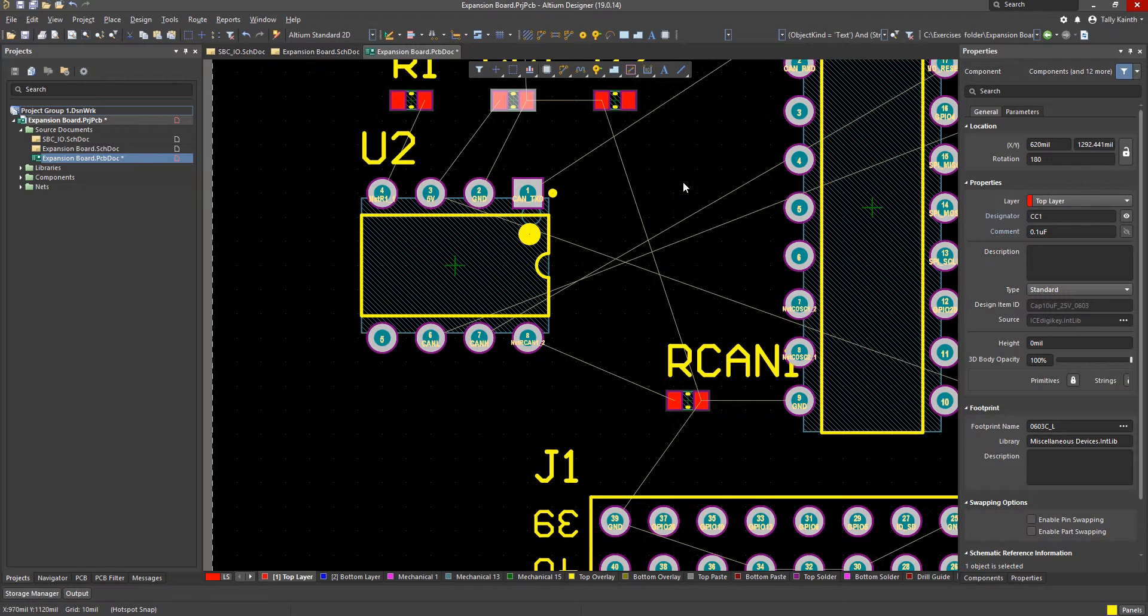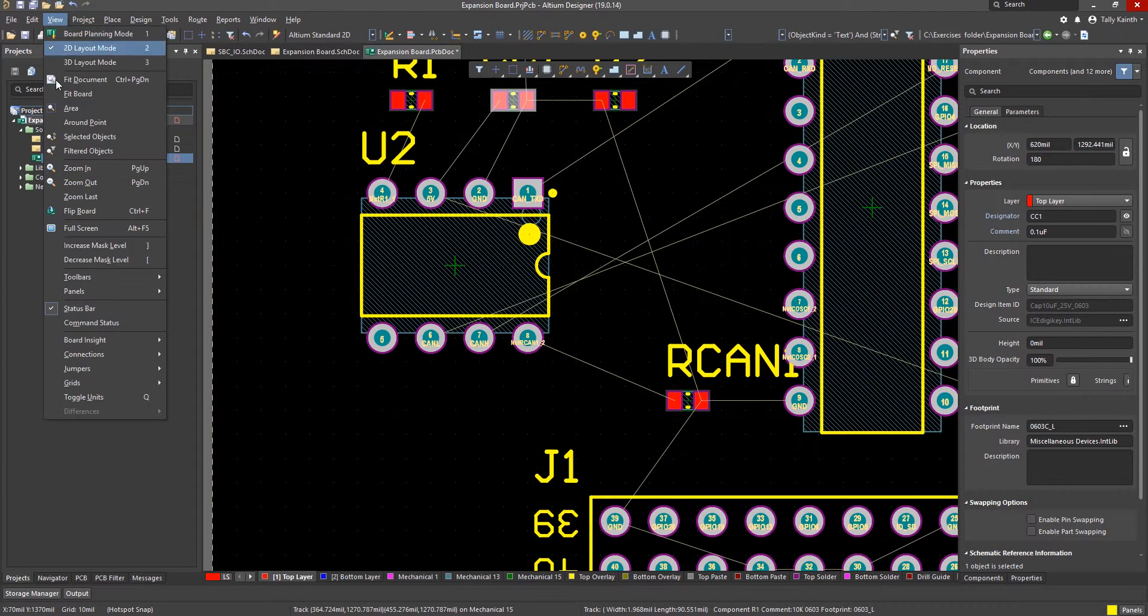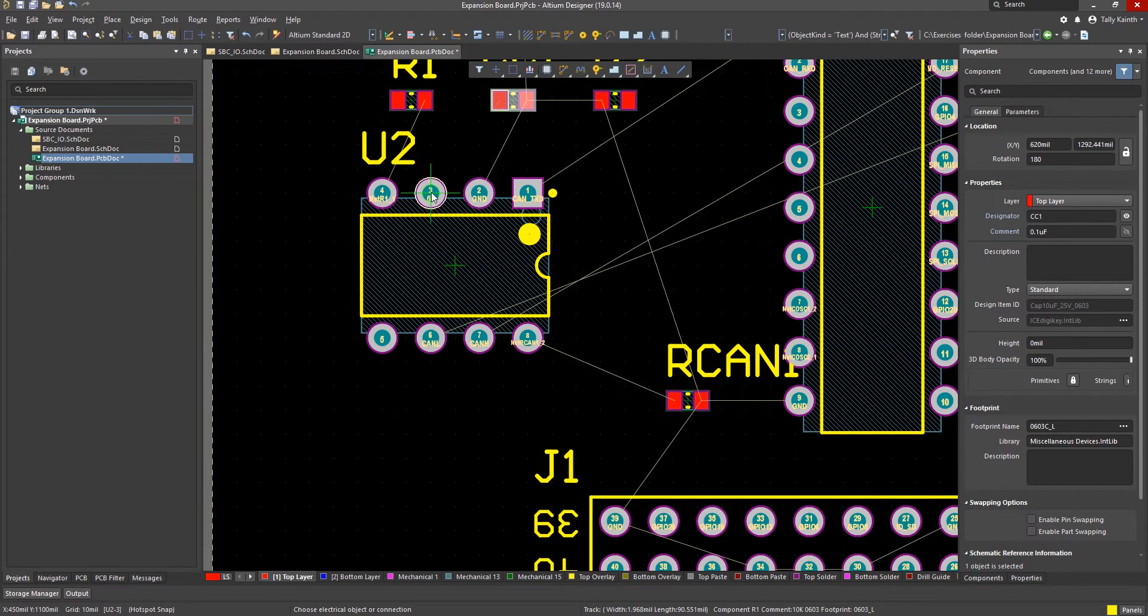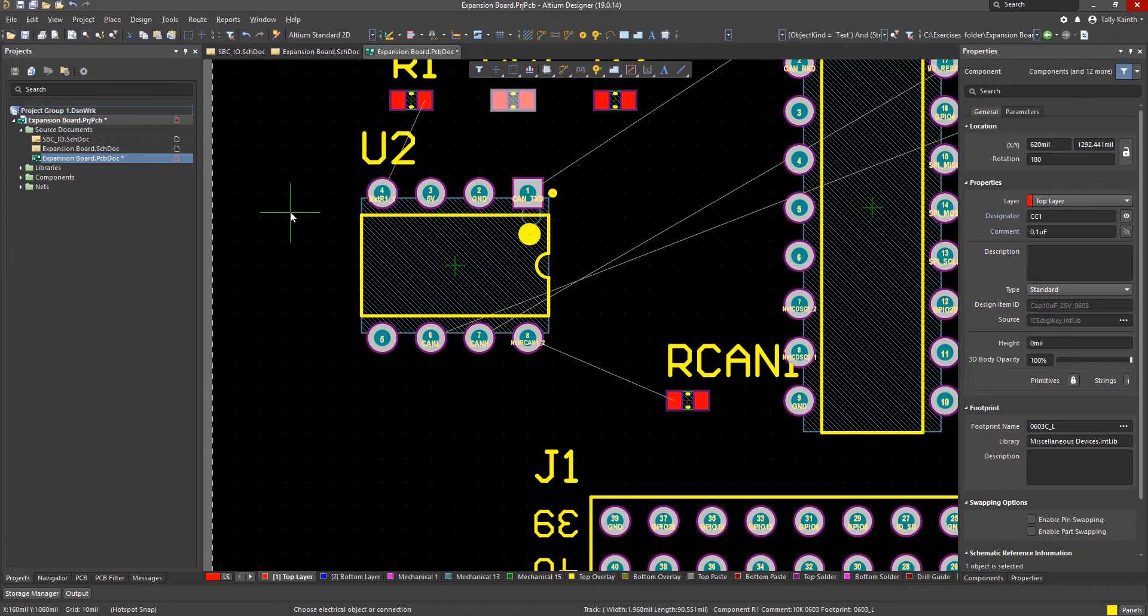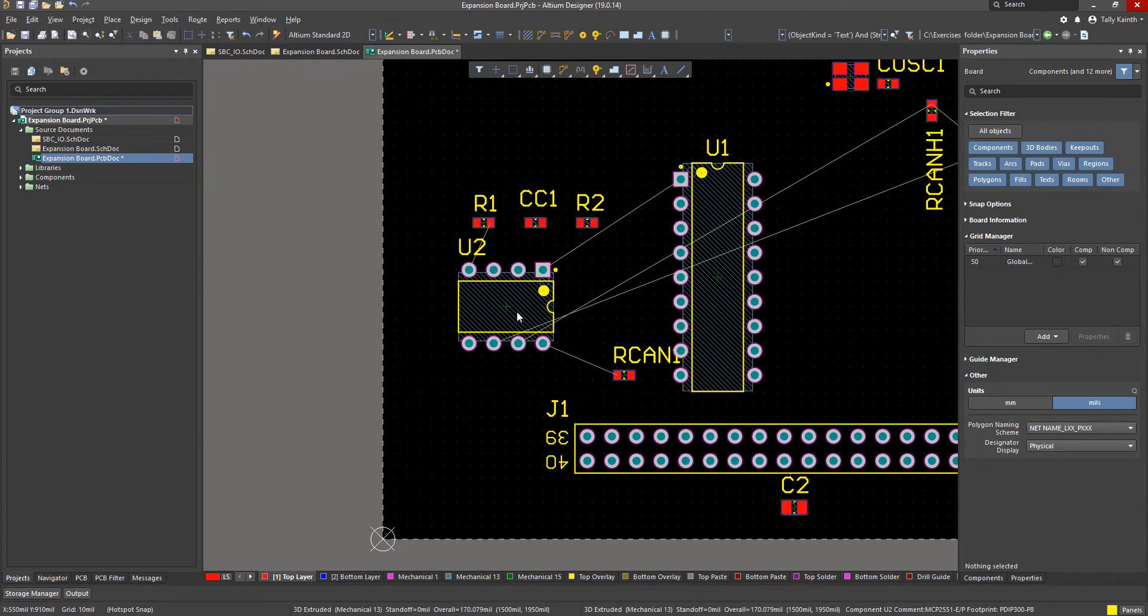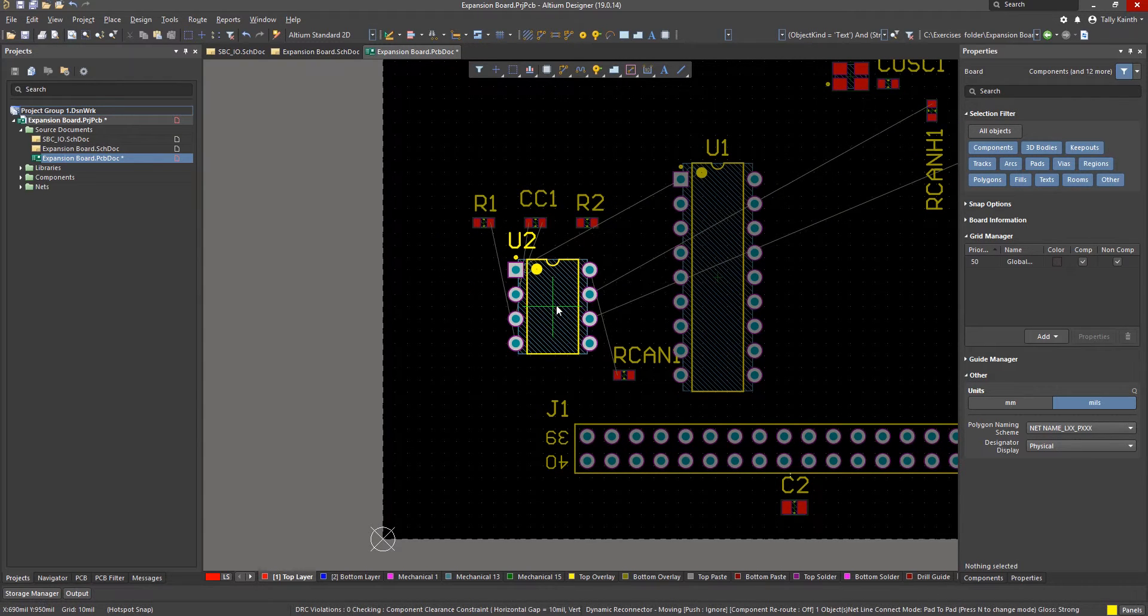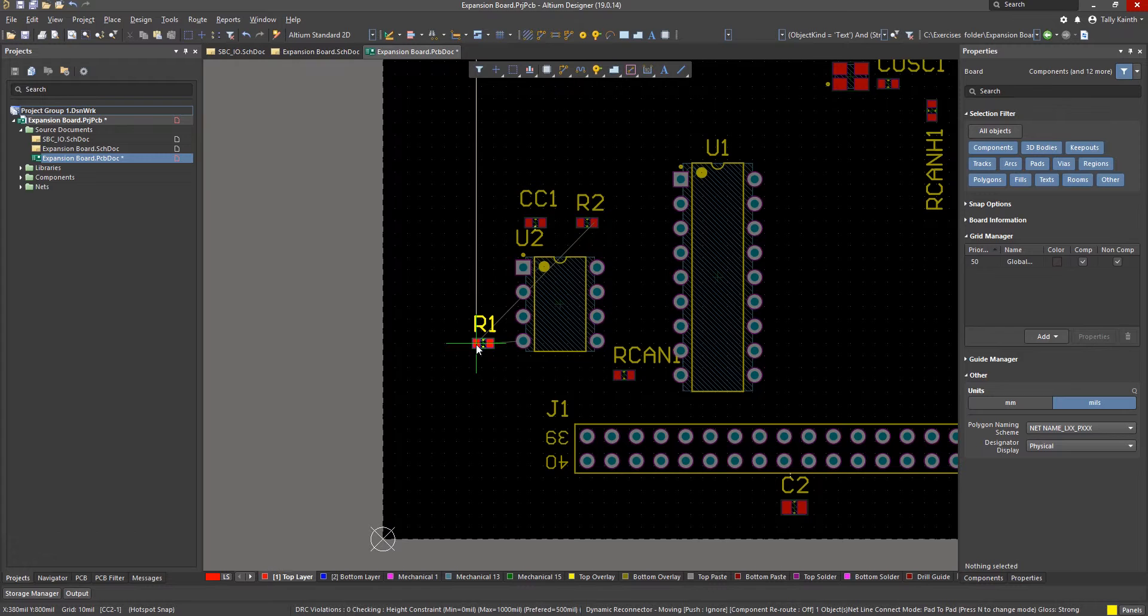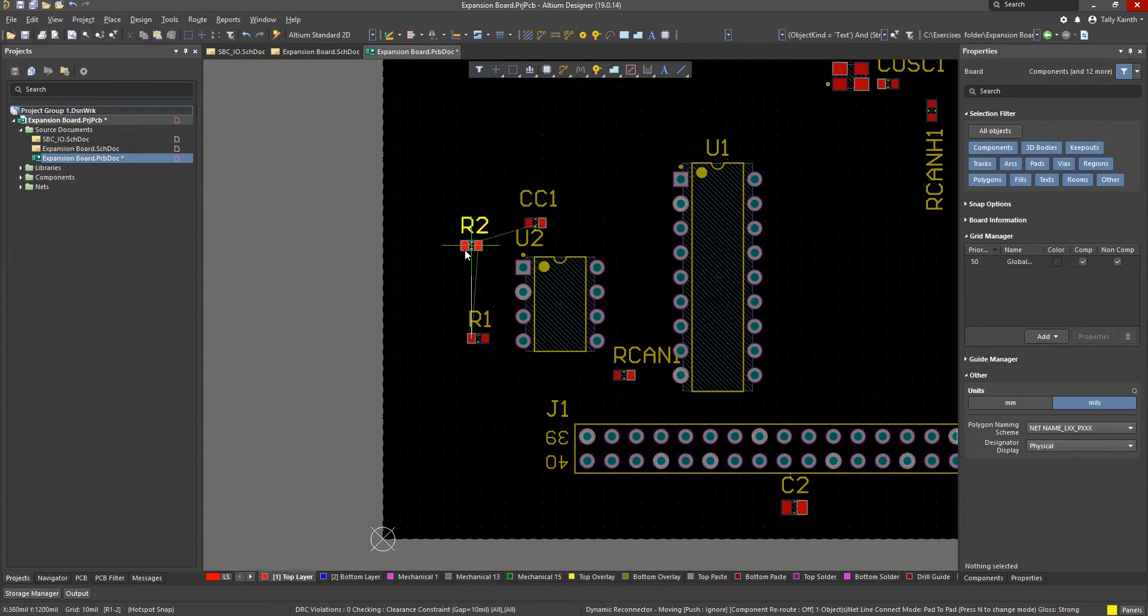It is also possible to hide individual connections. In this case we will hide power and ground to reduce clutter. This time use the view pull down menu and select connections, hide net. Now left mouse click on the power and ground pins to hide their connection lines. To move the view for a better look at the local area zoom out and hold down the right mouse button and sweep the mouse to move the view. Looking closer we can now position the U2 support parts based on the connections.